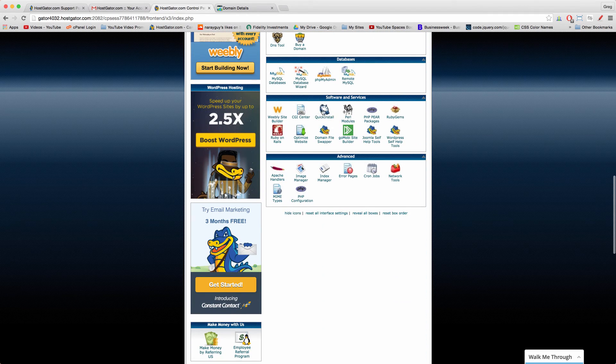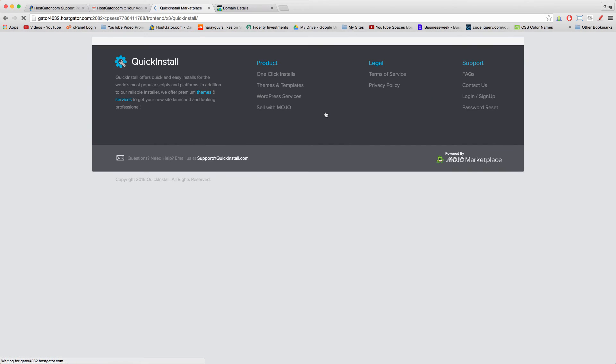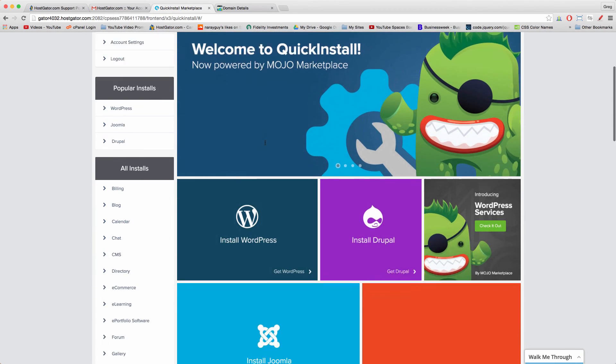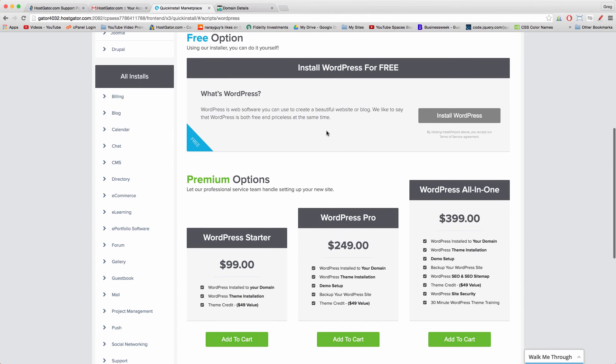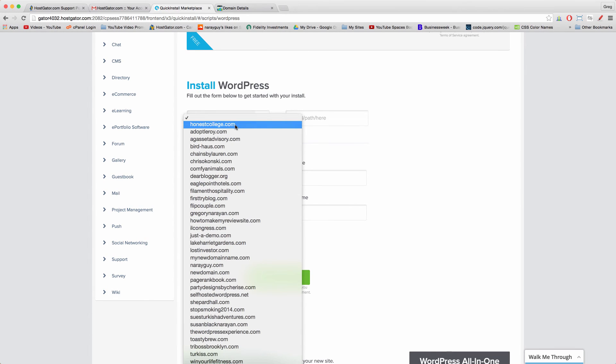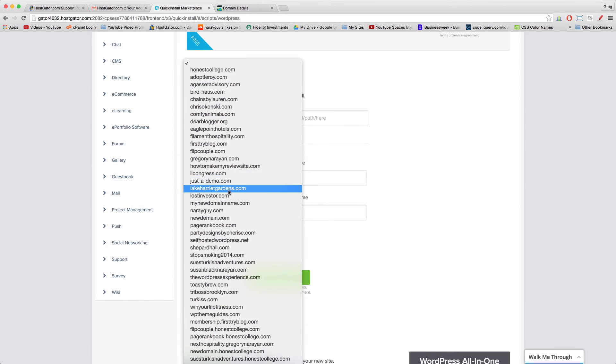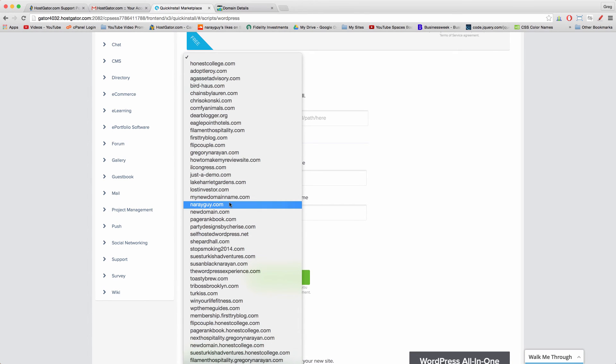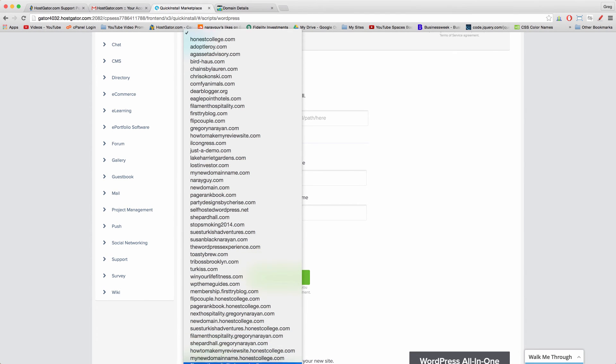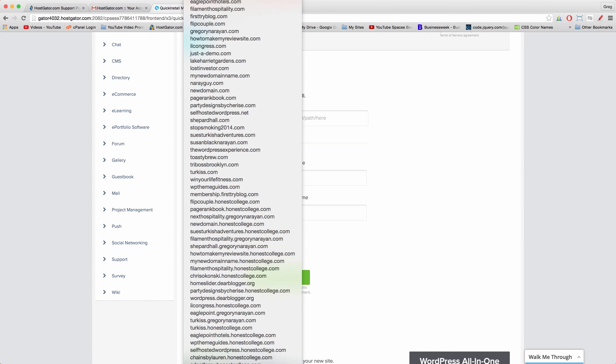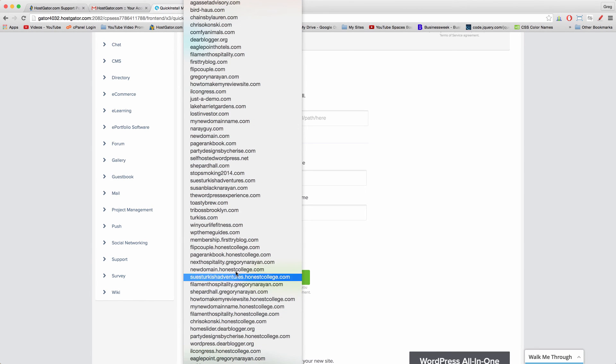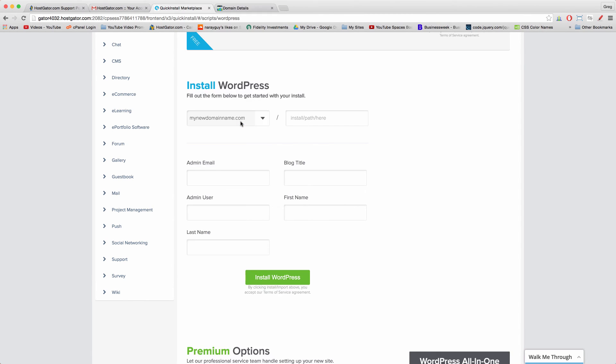Alright, so with that add-on domain created, click back to home and now you can go to Software and Services, Quick Install, where you were before. Click Install WordPress, click Install WordPress for free, and now find that new domain name that you made in the add-on domain names from the list. We can see below there's that subdomain name I mentioned, and the more add-on domains you make, the more subdomain names you get. Again, don't worry about them. Click on the right domain name, leave this part blank, and go ahead and install WordPress as you normally would.